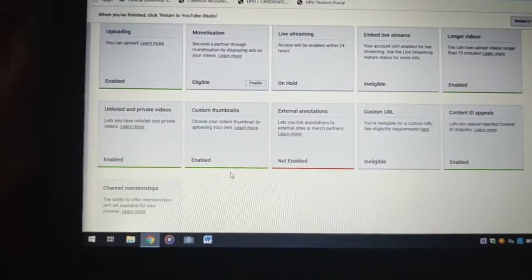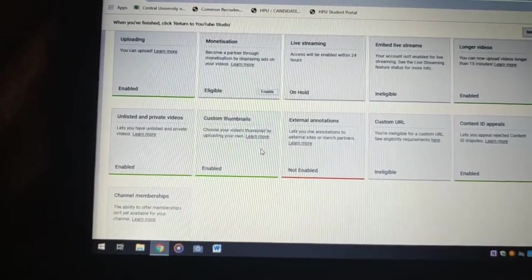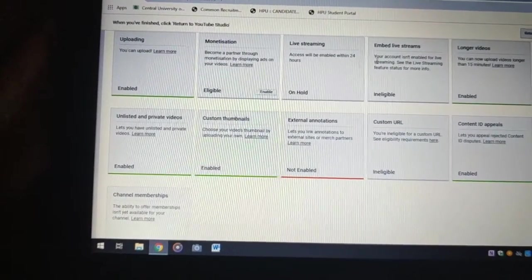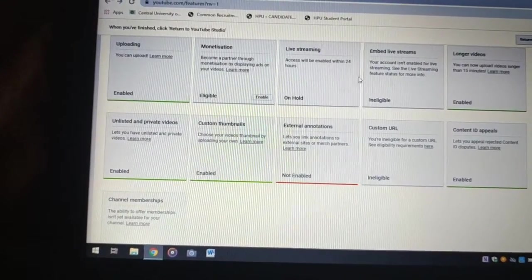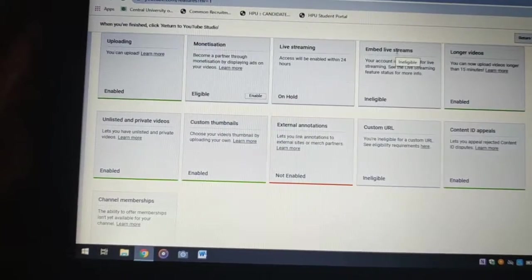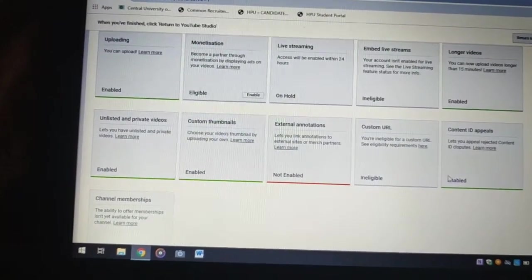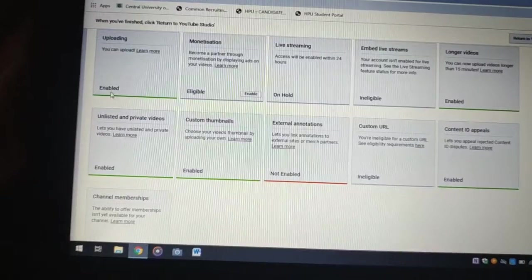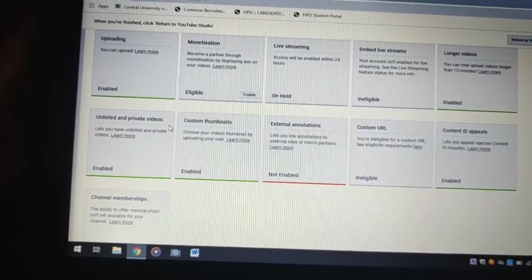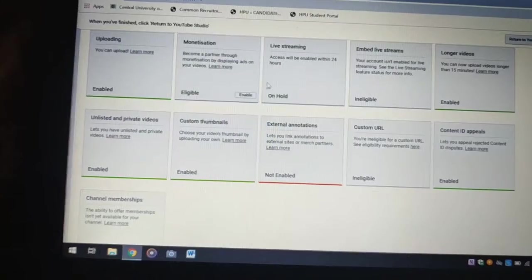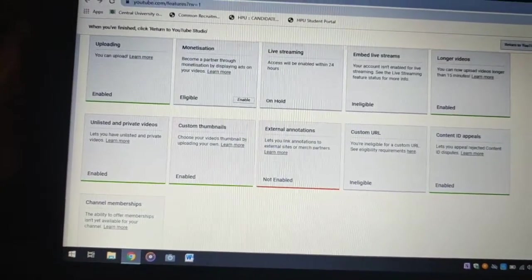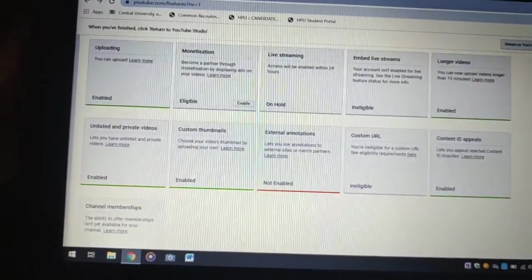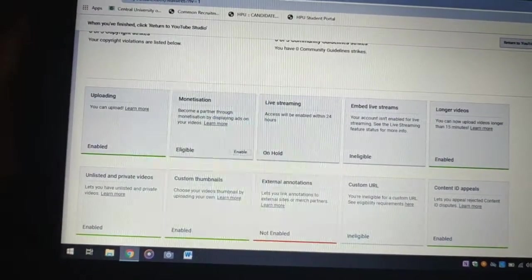When you activate that feature, then it will allow you to customize your thumbnail and also for the live stream. It will show what is enabled and what is disabled. I am enabled for all these activities and my live stream is on hold. This is how we can verify our account.